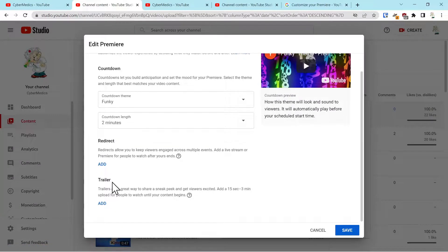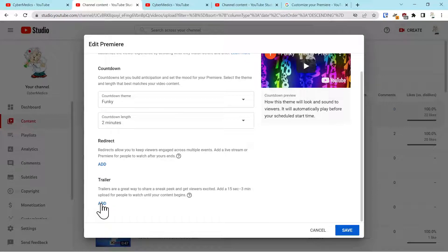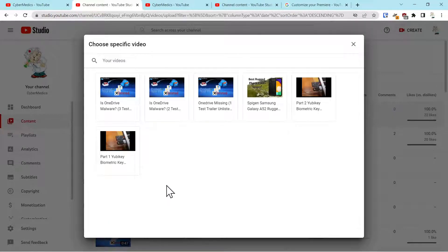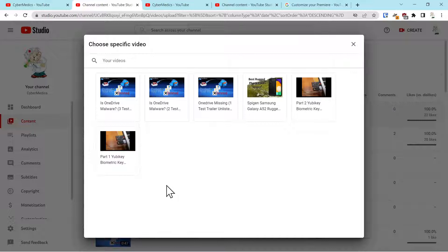And there's another option down here to add a trailer, and what this will do is allow you to pick a video as long as it's anywhere from I think 15 seconds to three minutes. When someone clicks on the Premiere, that trailer will appear on the video.